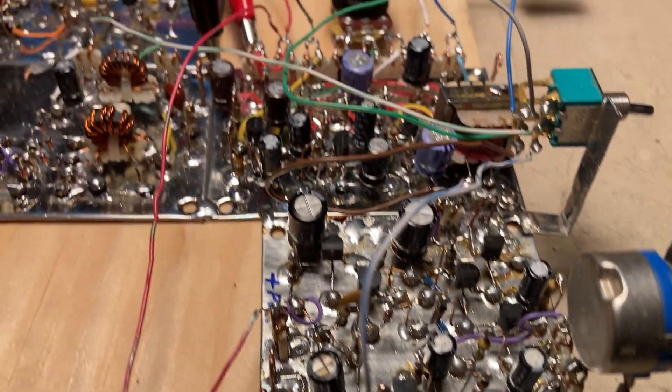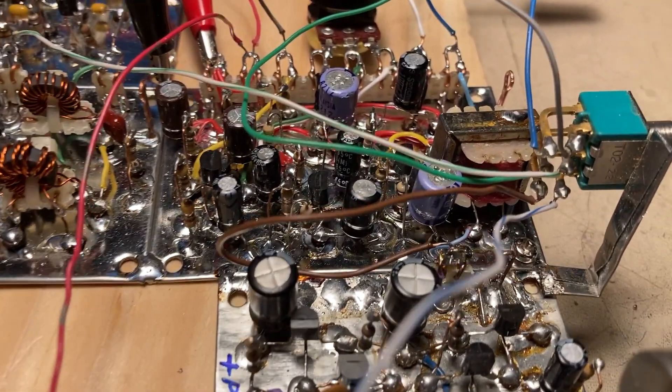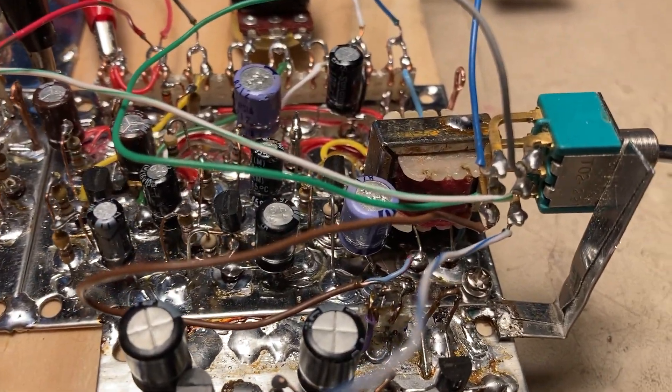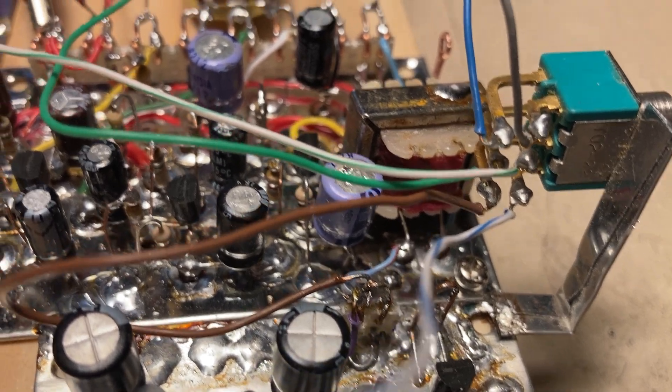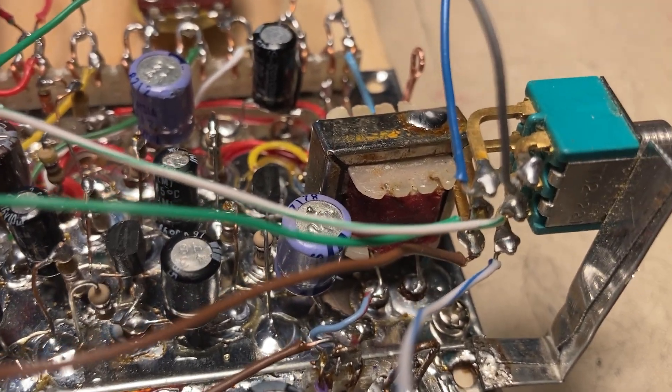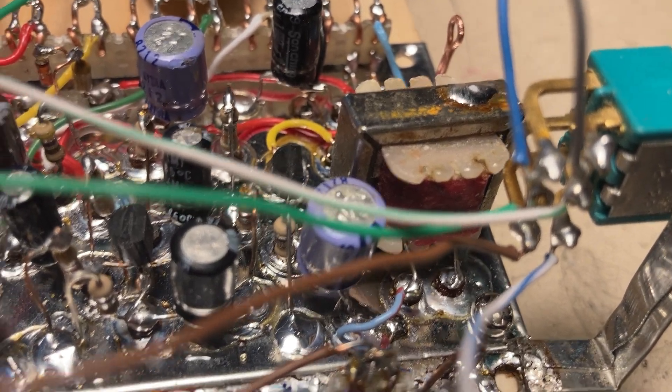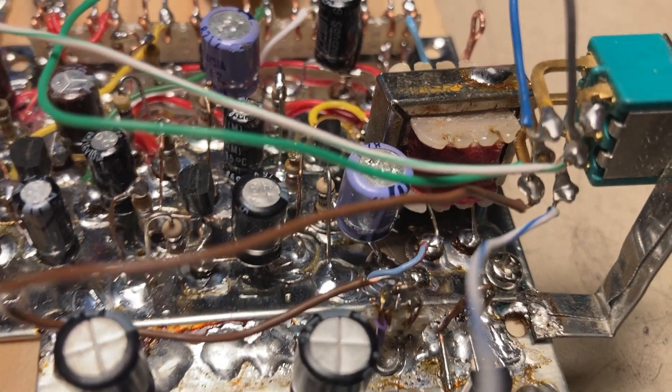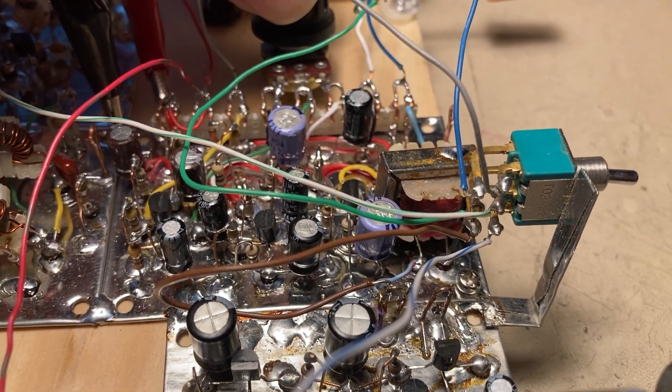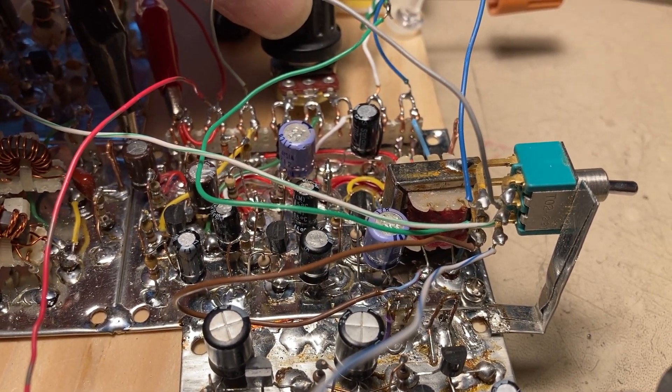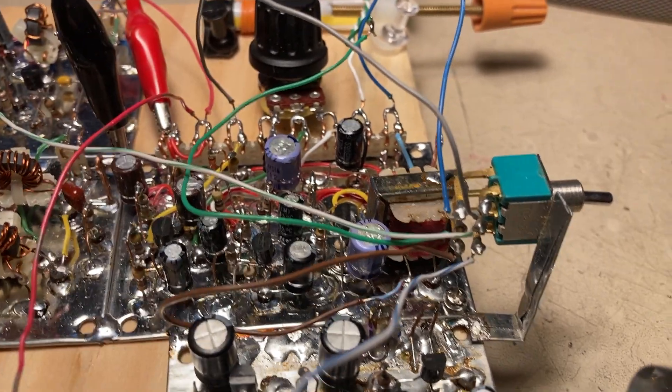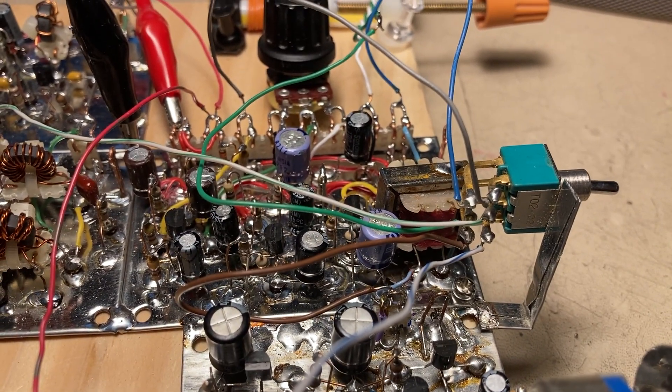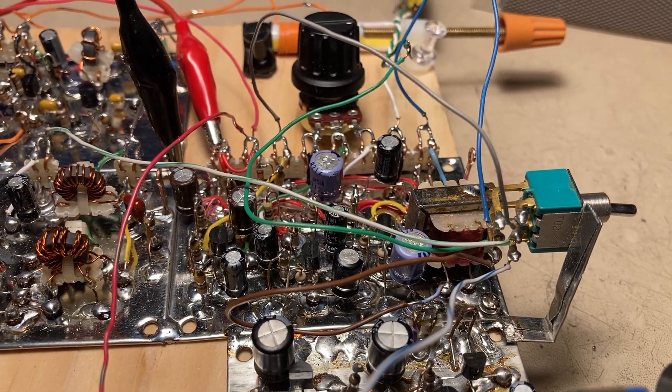I was able to find an audio transformer from an old AM radio that I have in there now.